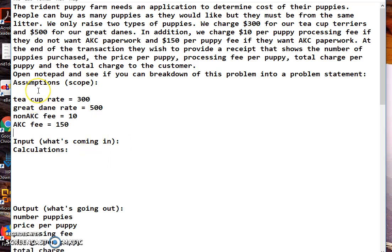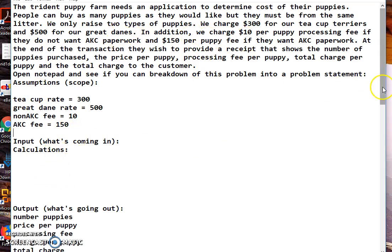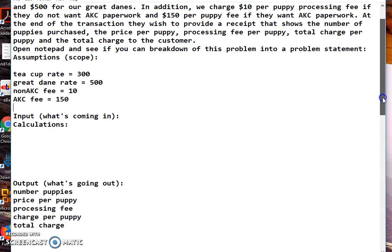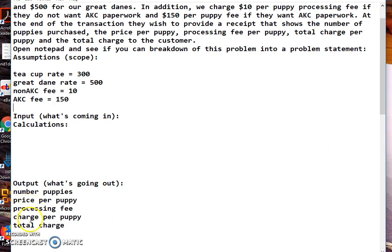The rest of the assumptions are going to be scope and we'll worry about that later on. You can see there's no other numbers up here. Now we have to figure out where we're going to get those outputs from. The price of the puppy varies by type, processing fee depends on type, charge per puppy is math, total charge is math. Number of puppies though, someone's going to have to tell us that.